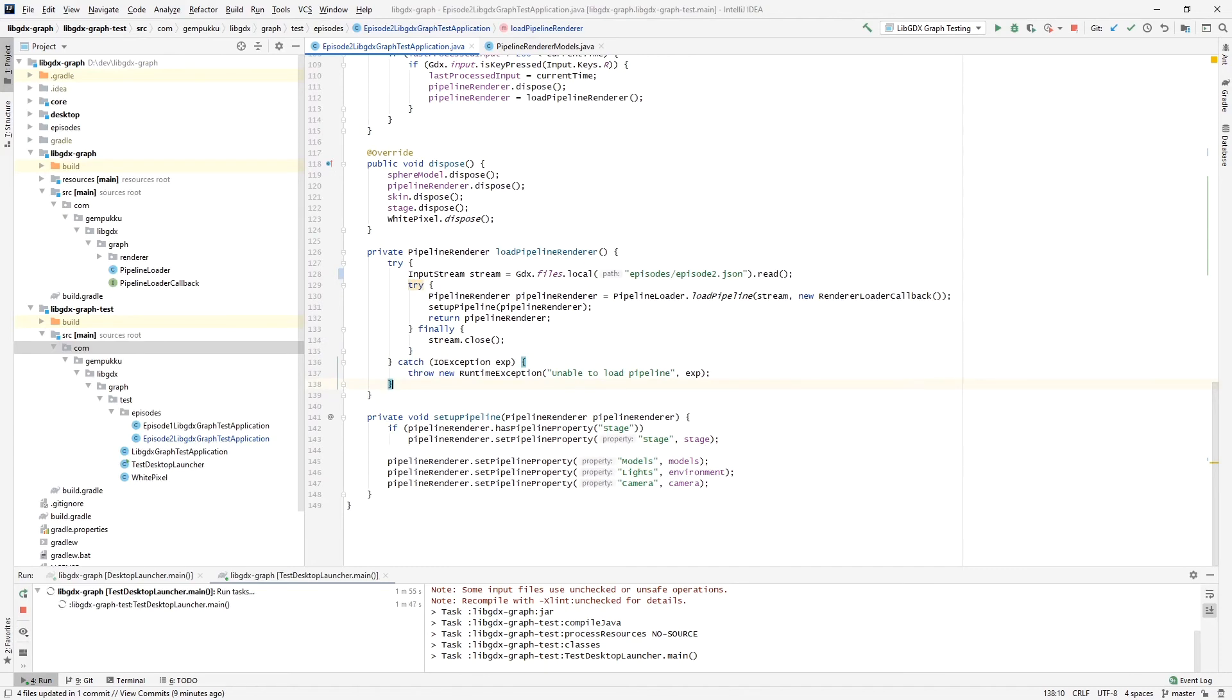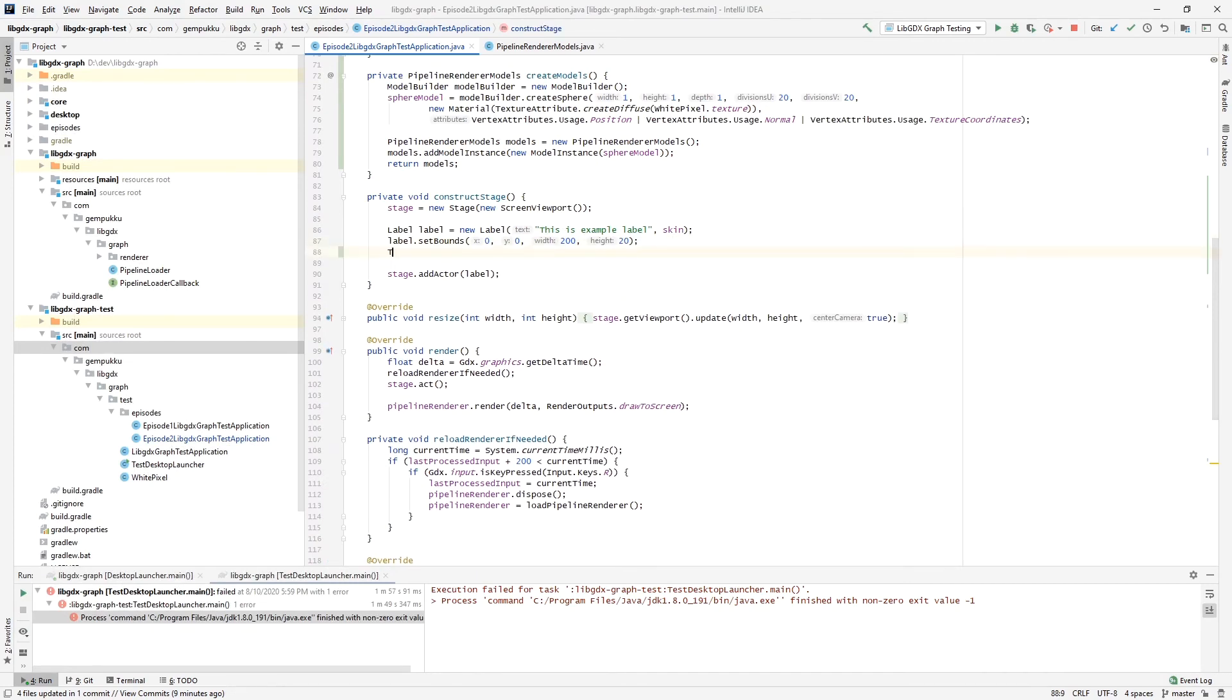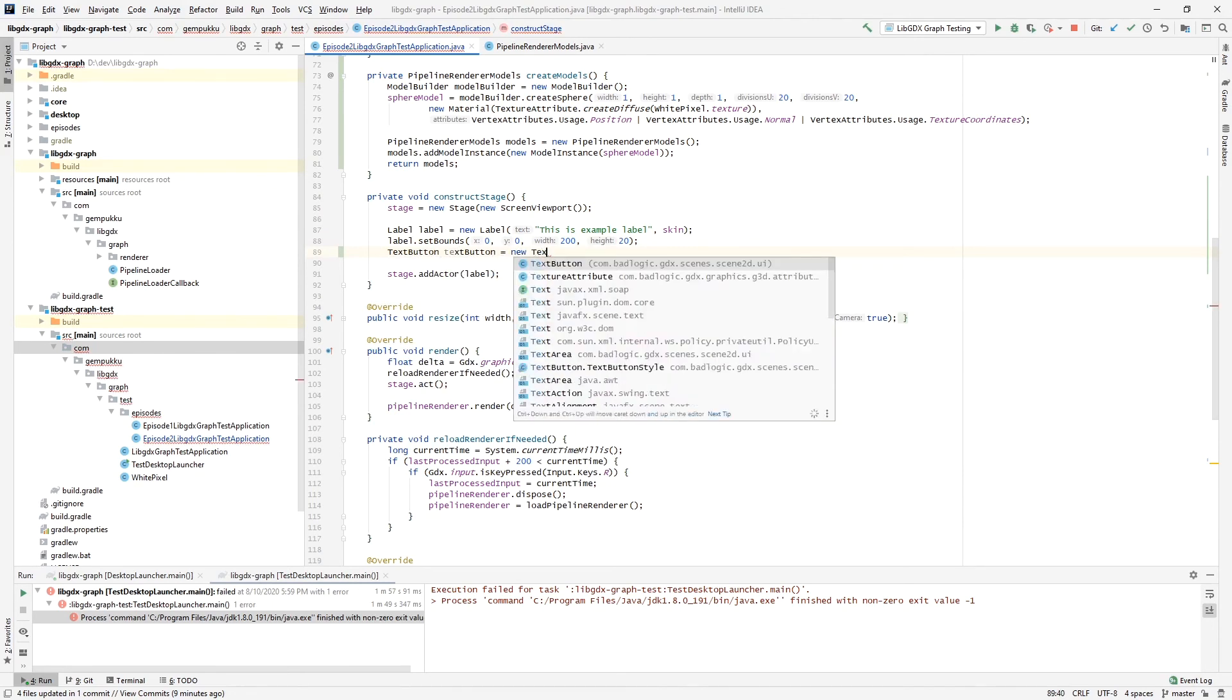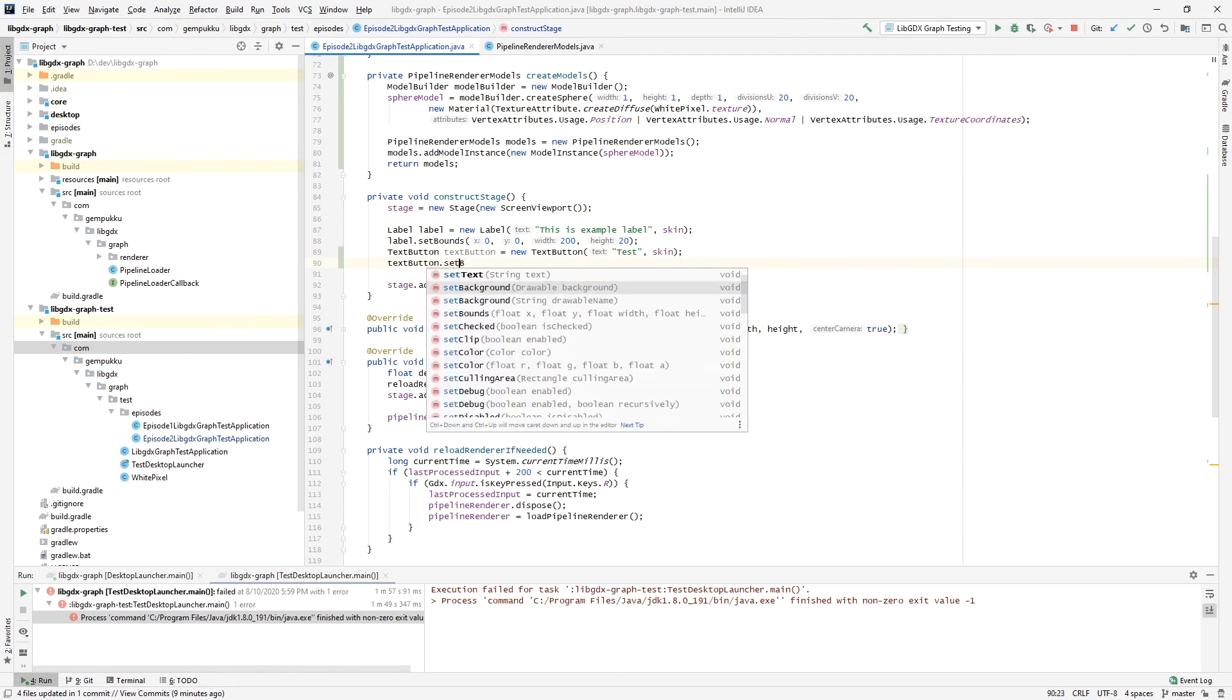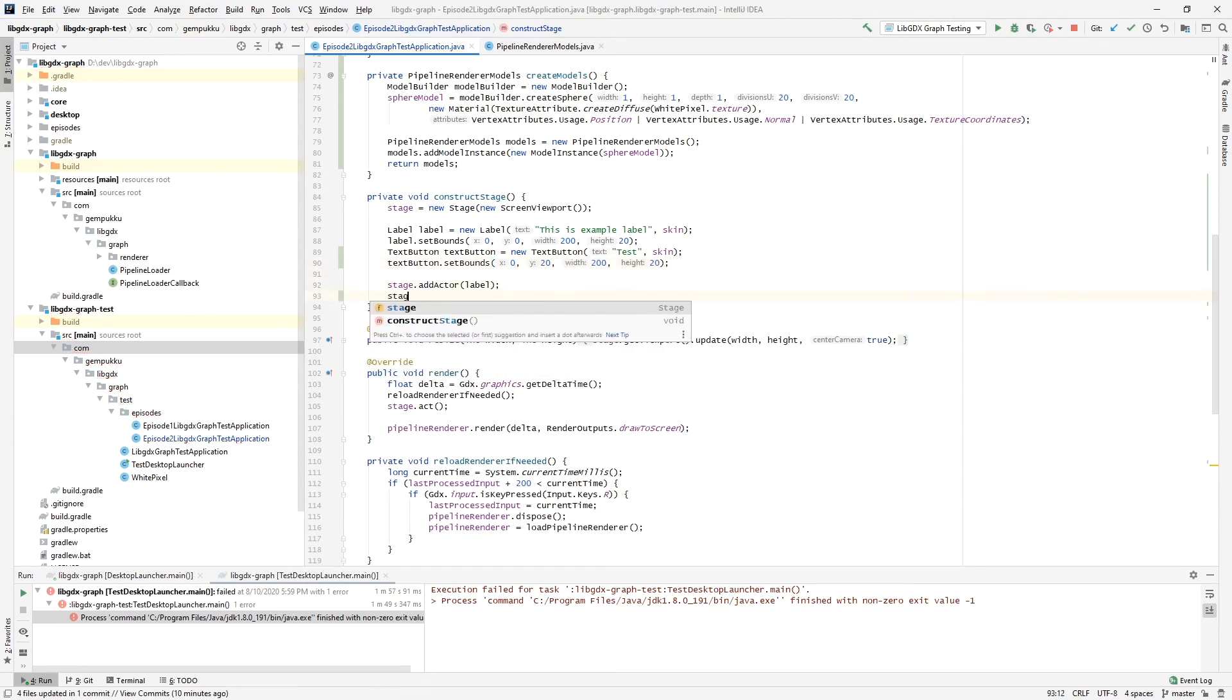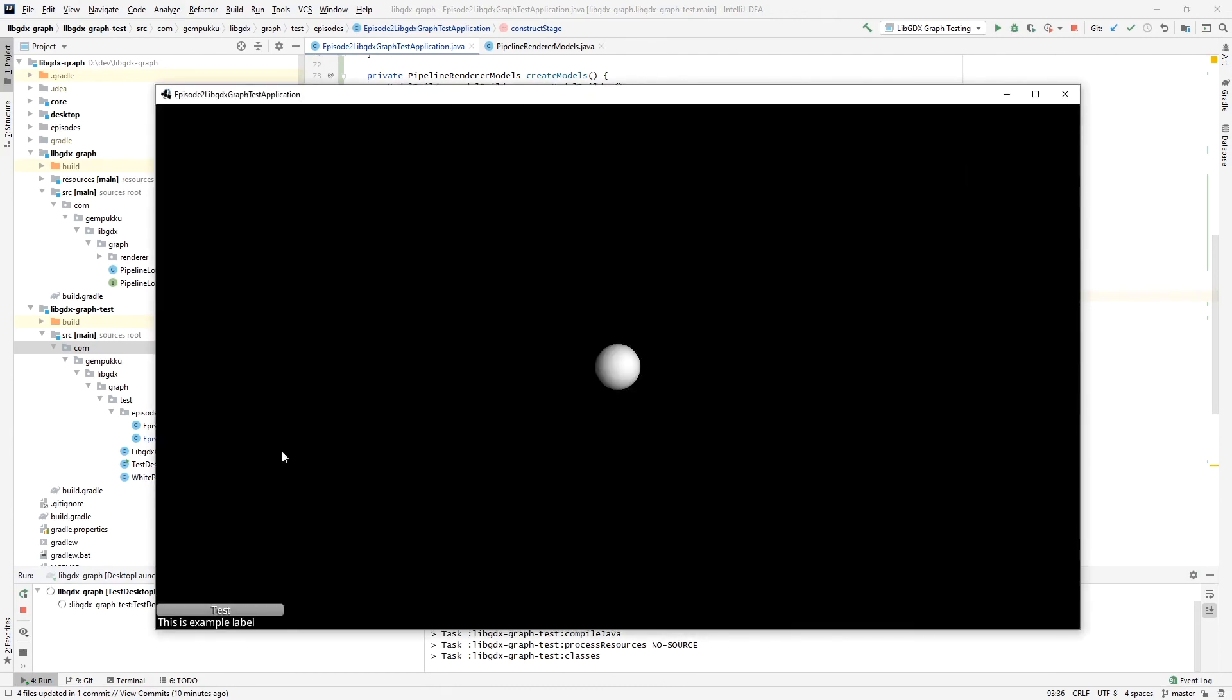So whenever we modify the UI, let's quickly modify to show you. Let's say we will also add a text button, test, and we'll set bounds for it, 0, 20, 220, and we add it. And we are hoping to see a button being rendered just above the example label. Yeah, it's working.